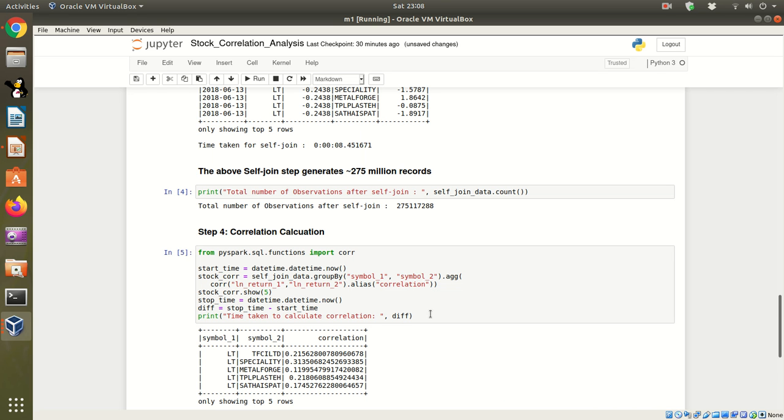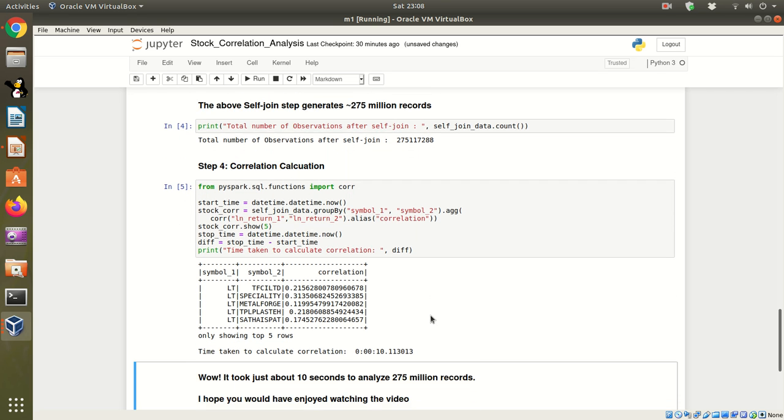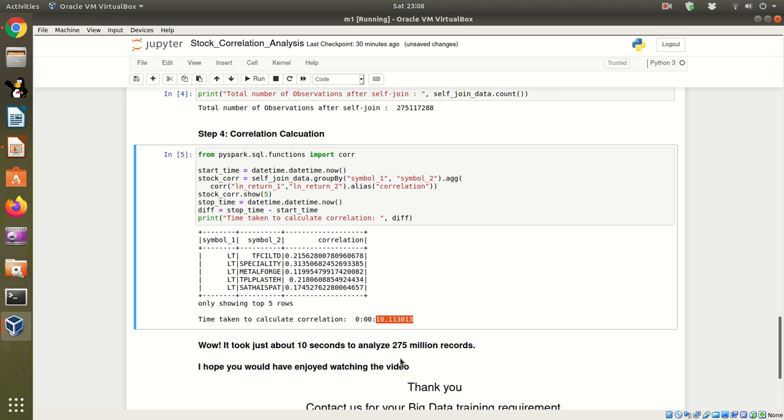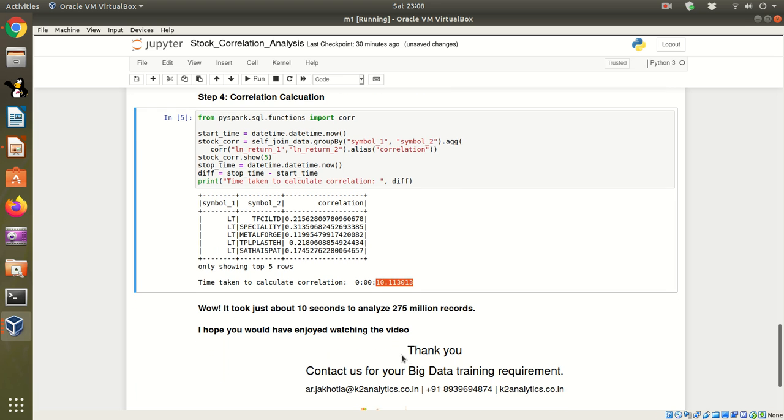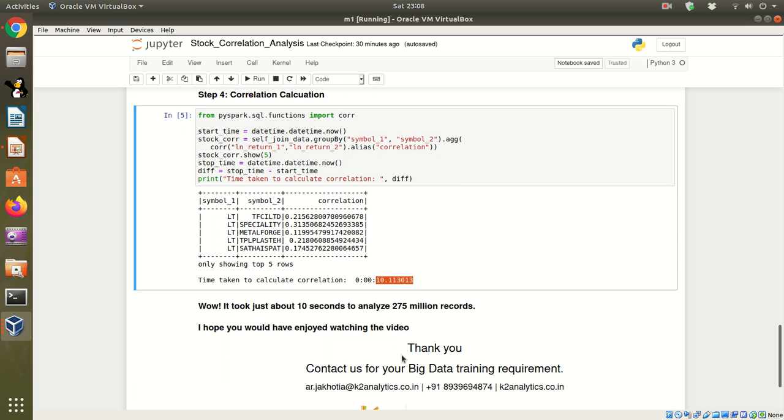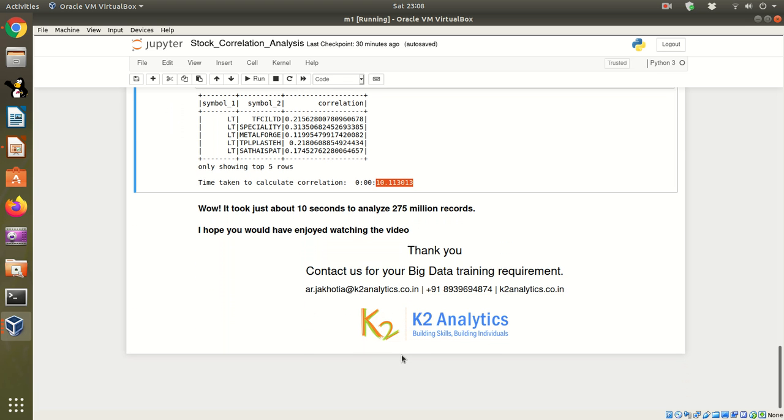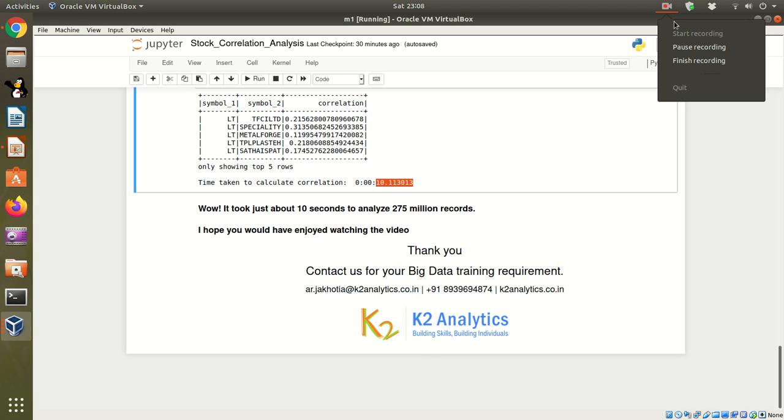We've got the output. It just took about 10 seconds to analyze 275 million records. I hope you enjoyed watching this video and understanding the power of computing using Apache Spark. Thank you.